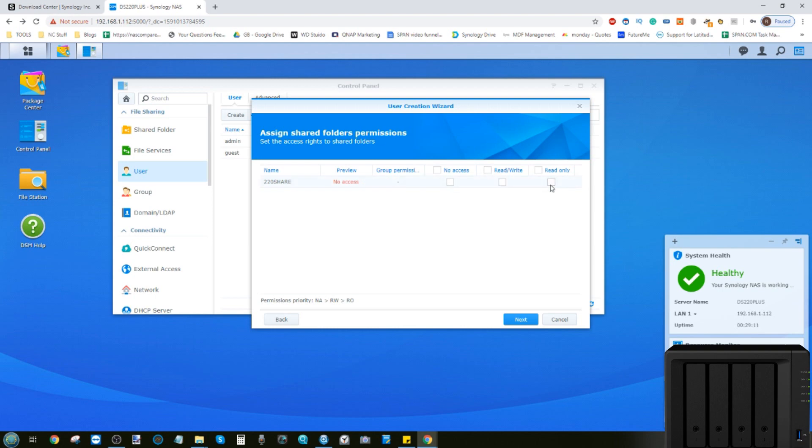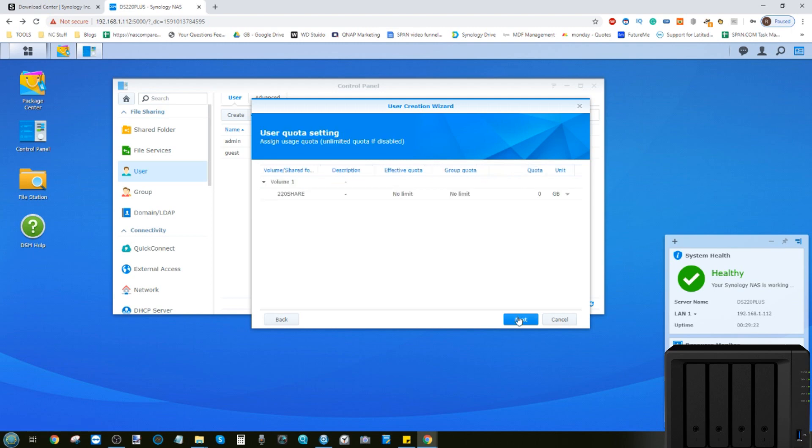or read-only access so they can see the files, but not delete or add to them, or no access at all, so they won't even see this folder. For now, we're going to give them read and write access, and then click next.